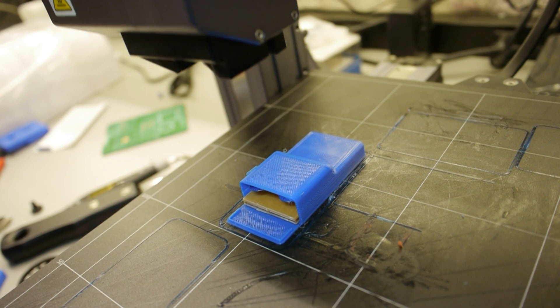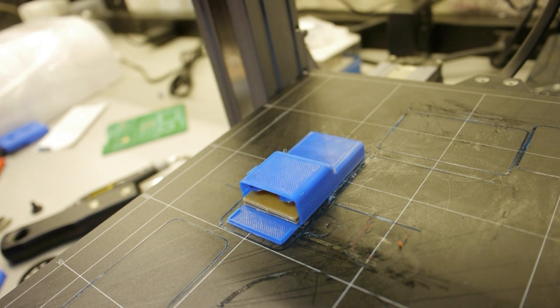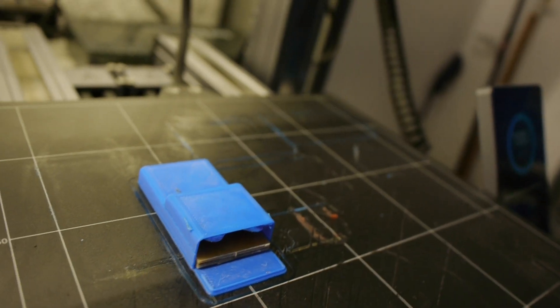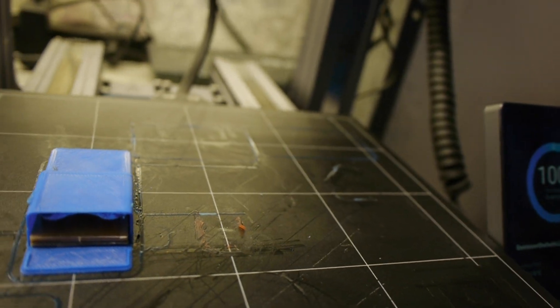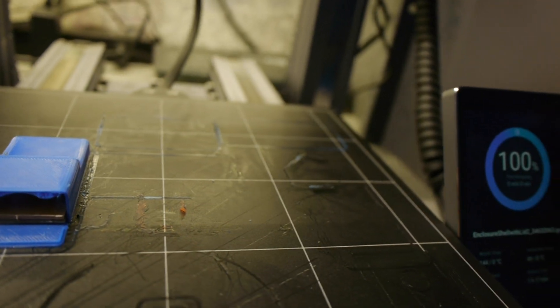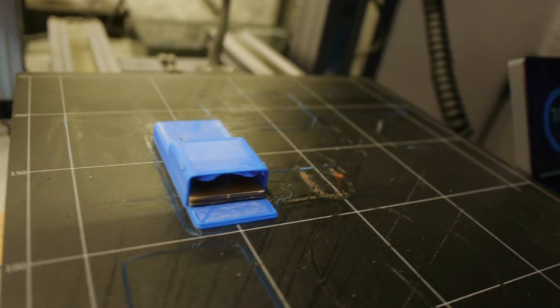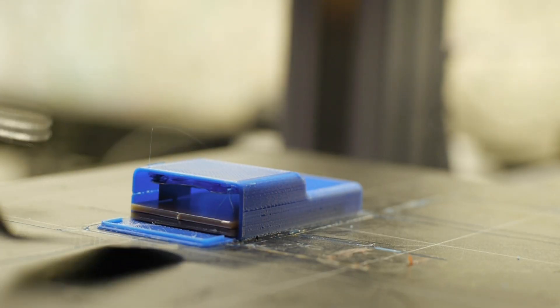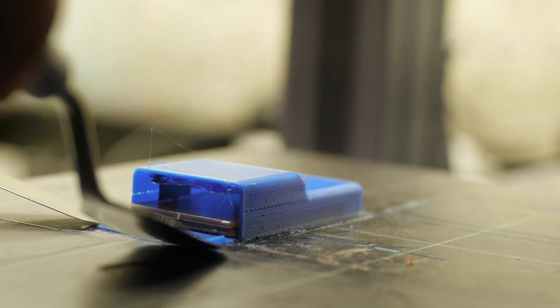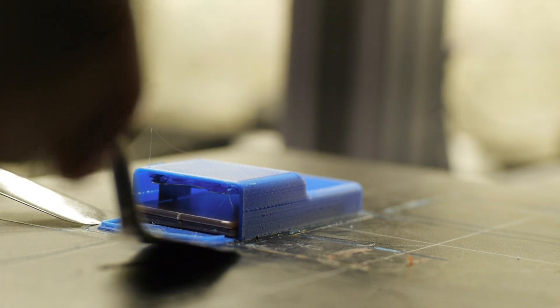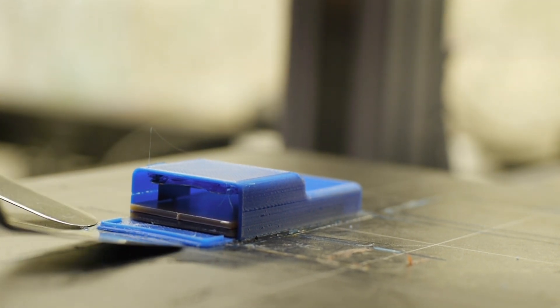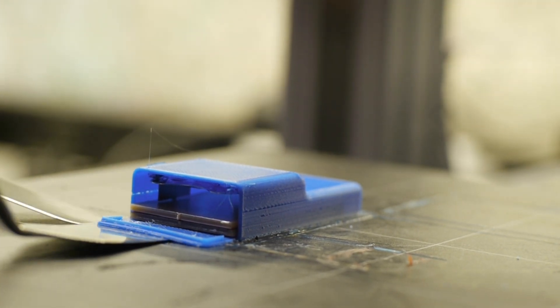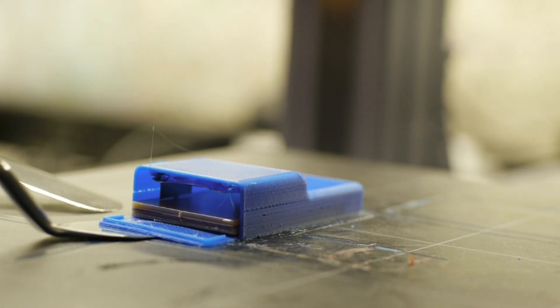When it's done, let it wait and cool for a couple minutes. Then you can remove it with these 3D printer knives.